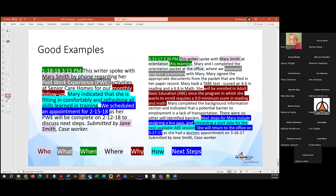I have two examples highlighted in color. I'm going to read the one on the right-hand side. The date and time were automatically noted on this case note — that's the when. Who: 'This writer spoke with' — who — 'Mary Smith' — at where — 'orientation this morning.' When. 'Mary and I completed the orientation packet at the office, where we reviewed program parameters.' That's a what. 'Mary signed the appropriate documents from the packet, filed in her paper record.'